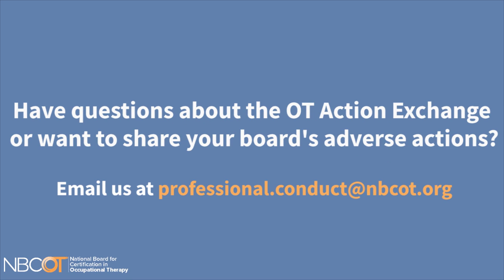Have questions about the OT Action Exchange or want to share your board's adverse actions? Email us at professional.conduct@NBCOT.org.